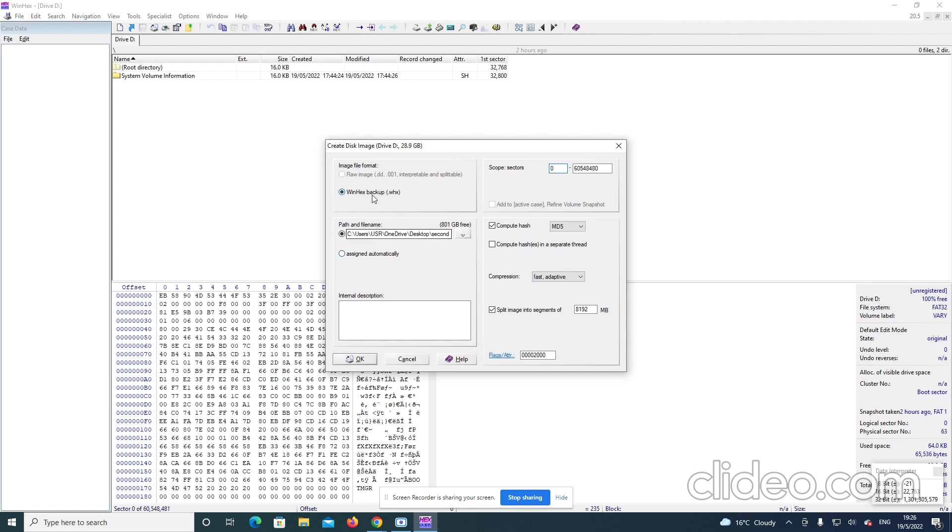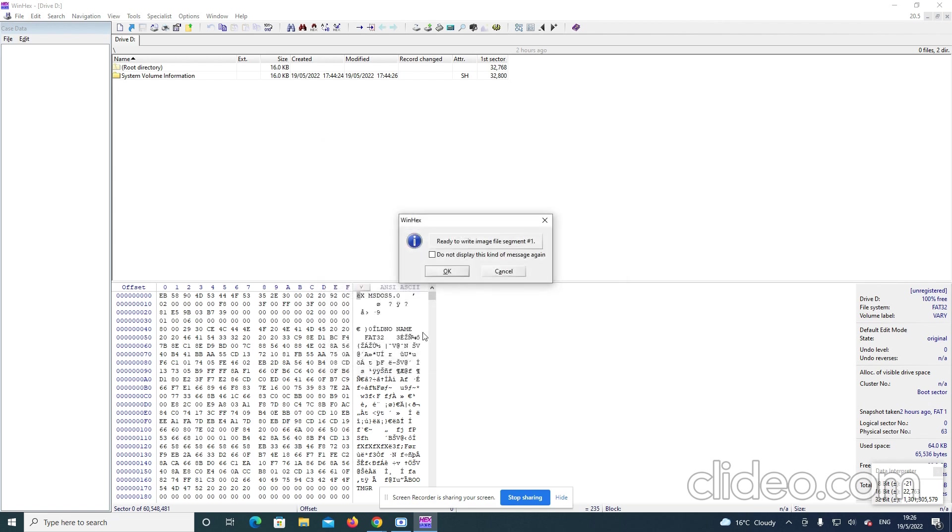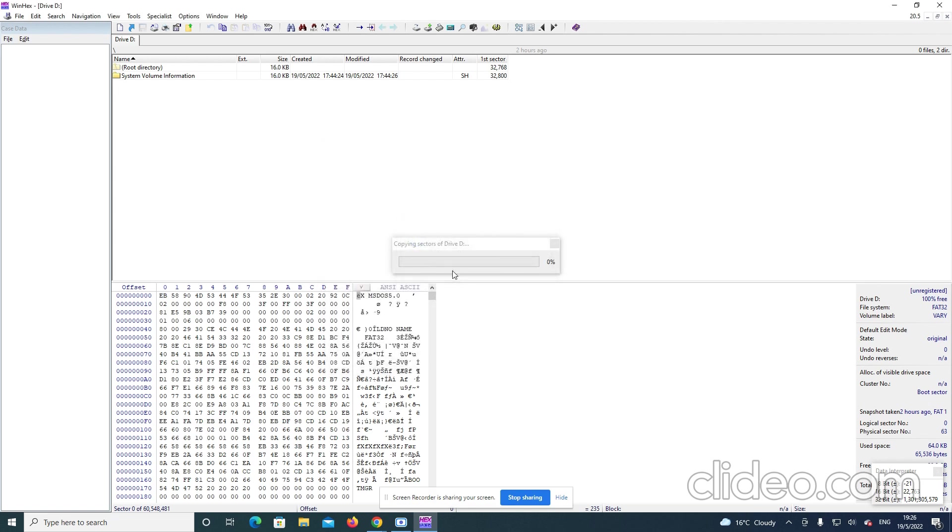After that, I say okay. Then here, okay. And then it will start the process. And this process might take a lot of time. So, I am going to resume the video when it finishes during the process. Thank you.